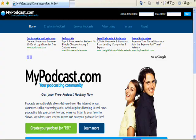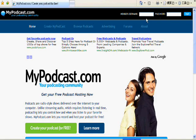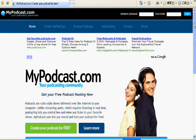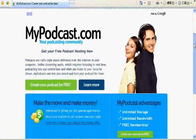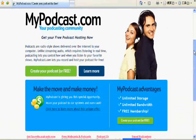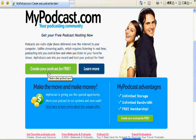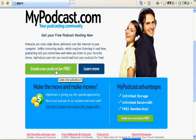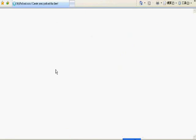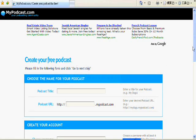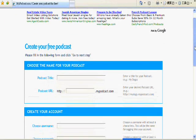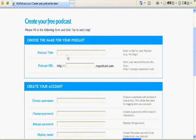Okay, so this is the homepage of mypodcast.com. If you have the username and password already, you will be able to log in right here. If not, it's fine because we will be able to create our podcast for free. So let's try it. First of all, we need to fill out all this information.